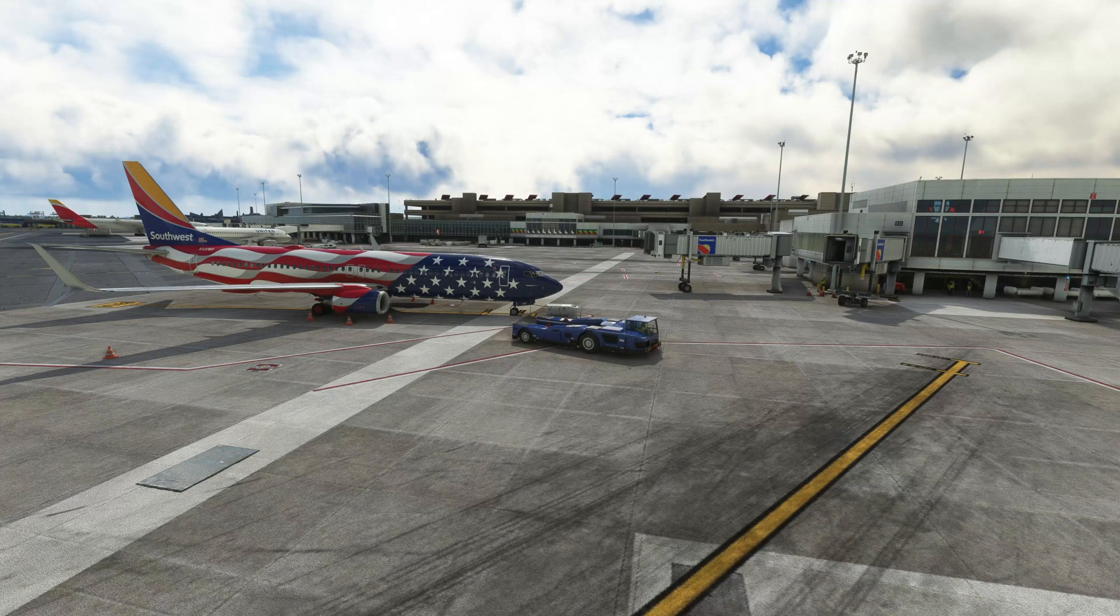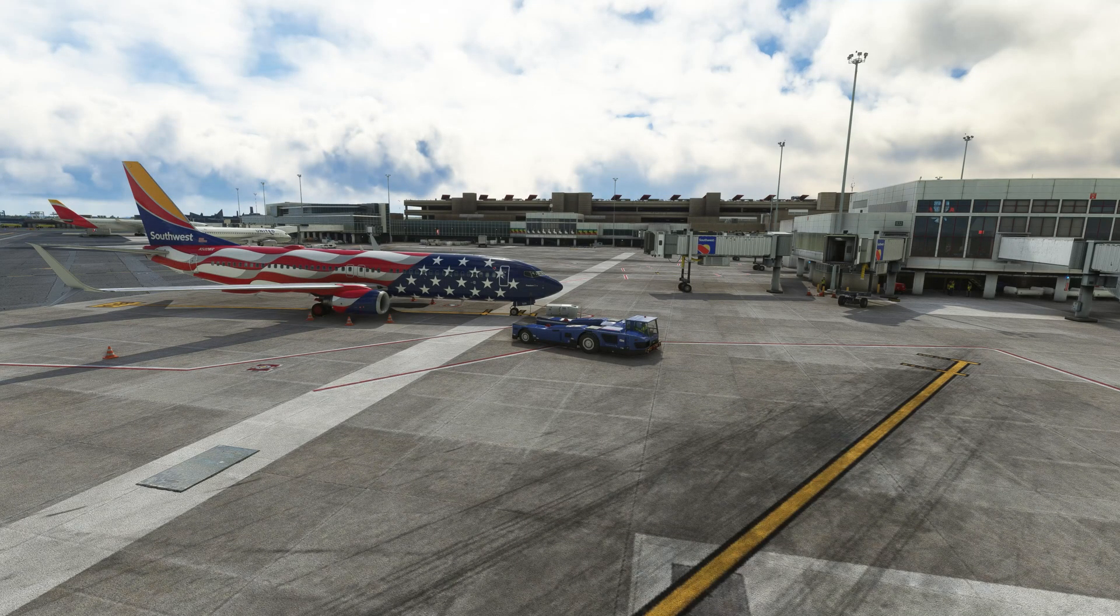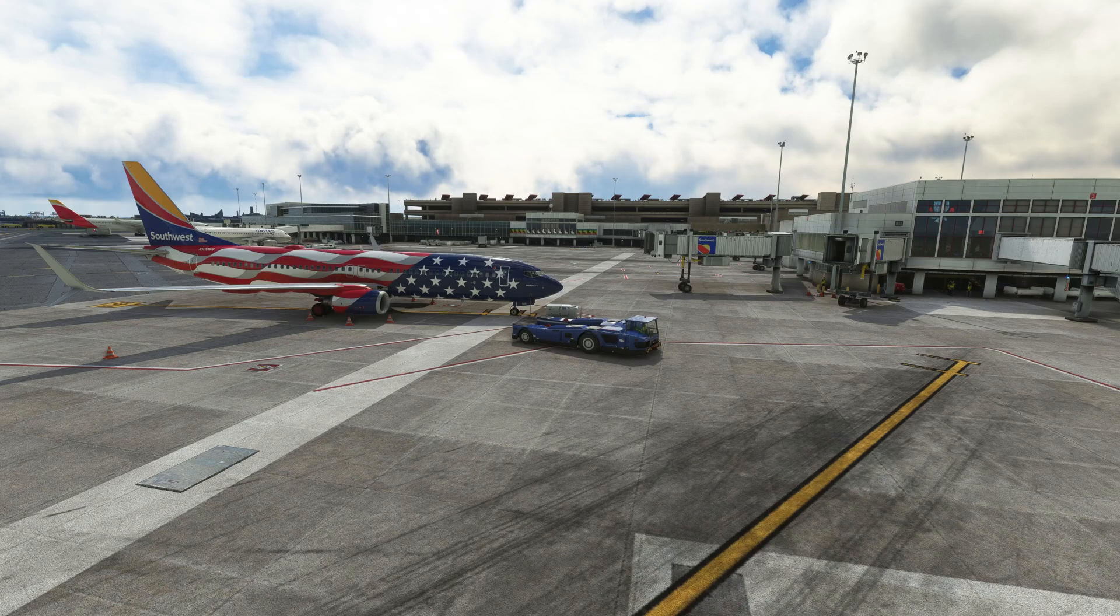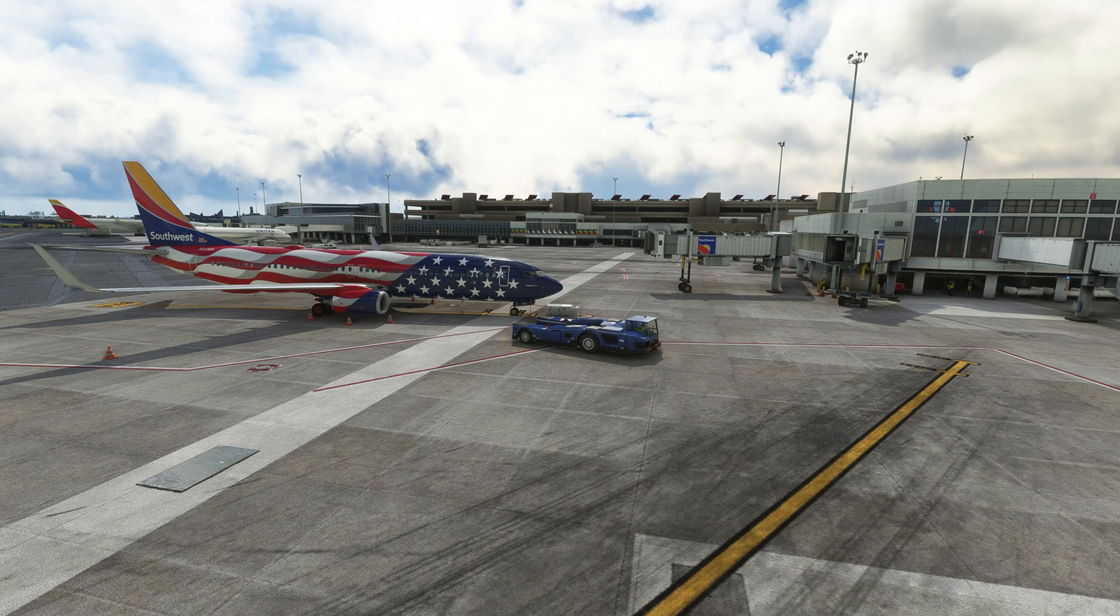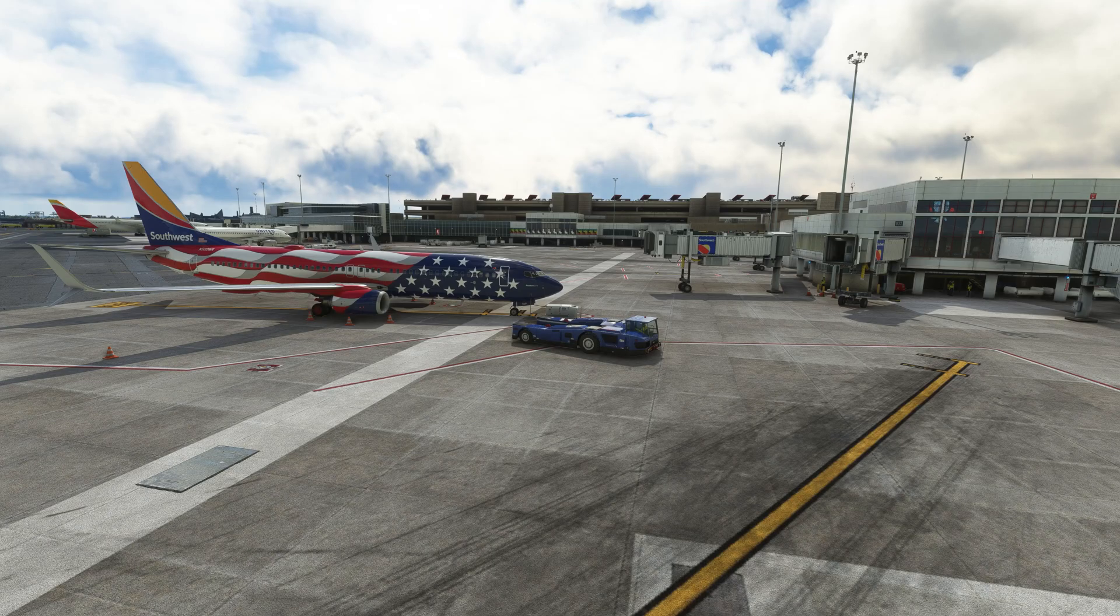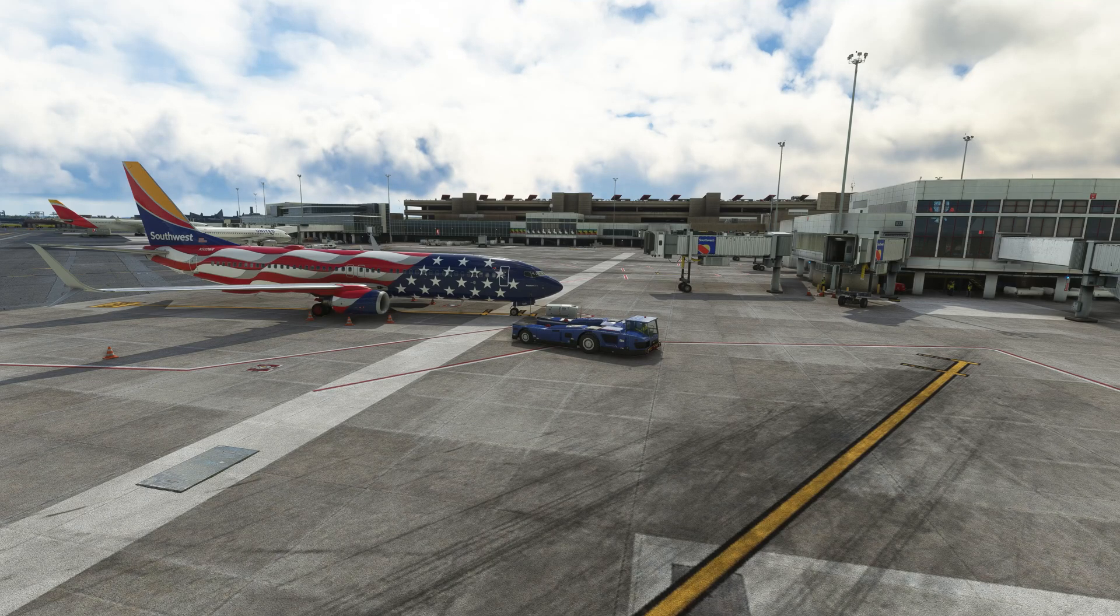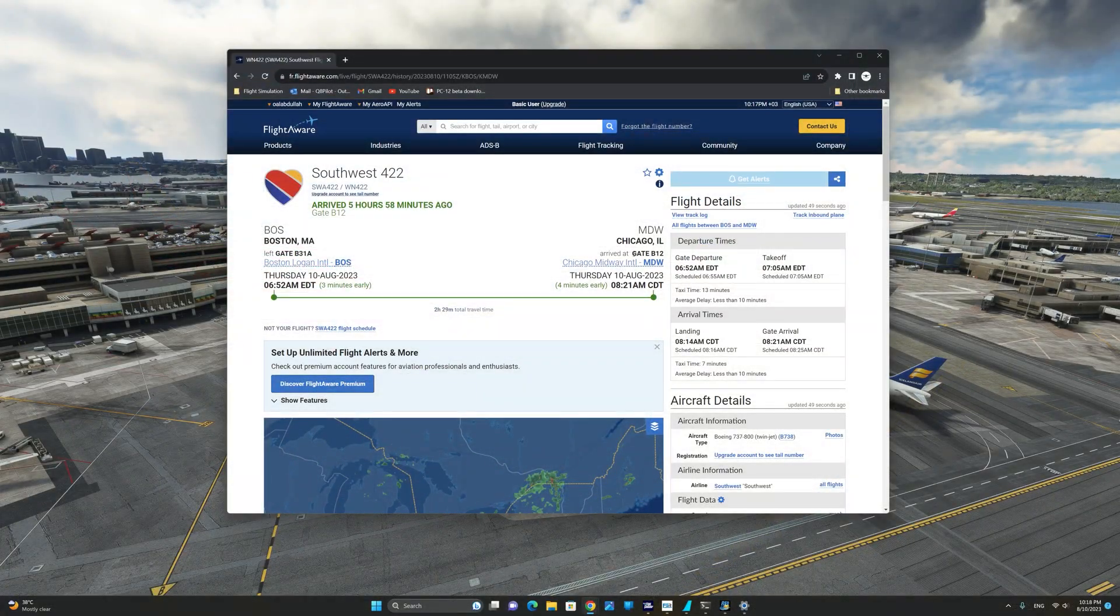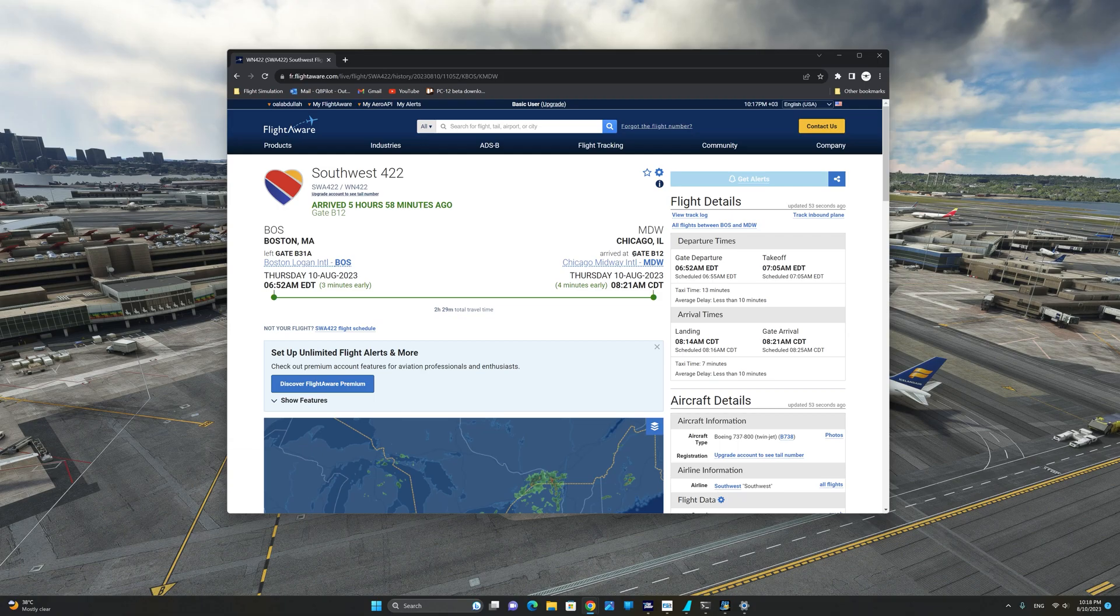As you can see now, we have this Southwest Boeing 738 at stand Bravo 31 Alpha ready for a real world Southwest operation from Boston Logan International. One last tip for enhanced real world operations in a flight sim is upon arrival at your destination airport.